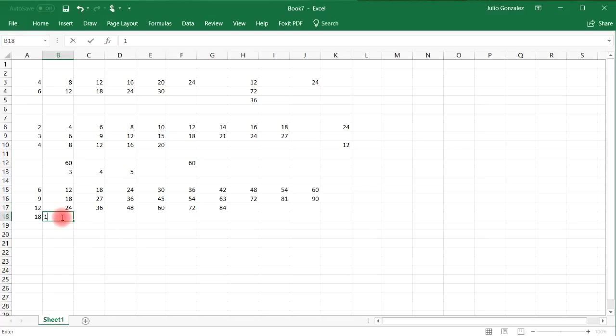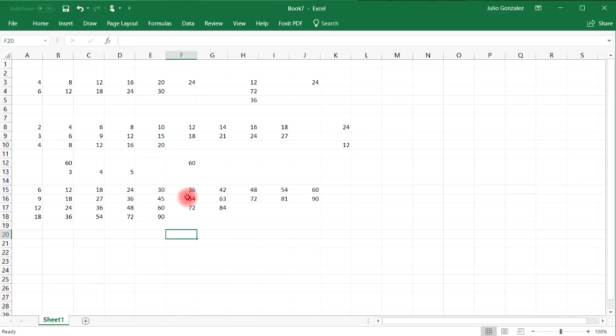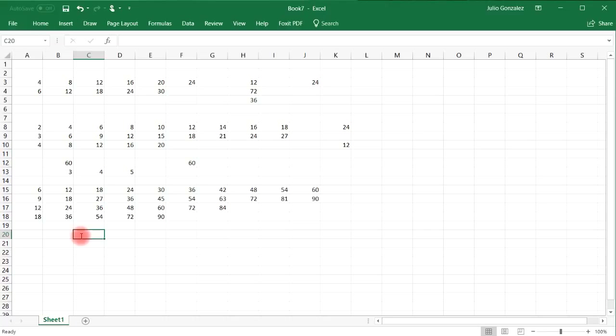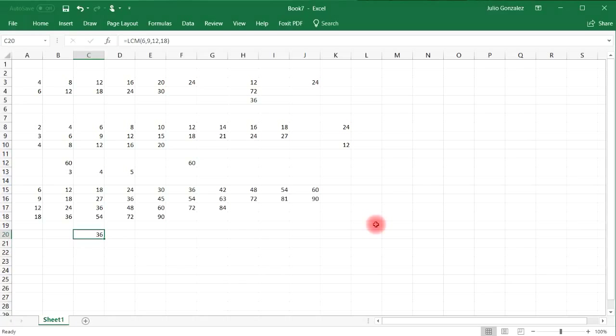So what is the least common multiple between those 4 numbers? 6, 9, 12, and 18. The lowest that I see is 36. It's the least common multiple. Now, let's confirm it. So if we write equal LCM parentheses 6, 9, 12, 18, this will give us 36. And so that's how you can use Excel to find the LCM of 2, 3, or even 4 numbers.